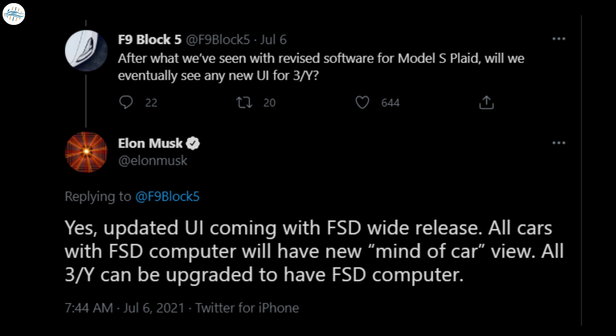Yes, updated UI coming with FSD wide release. All cars with FSD computer will have new Mind of Car view. All Model 3 and Model Y can be upgraded to have the FSD computer, Musk wrote.